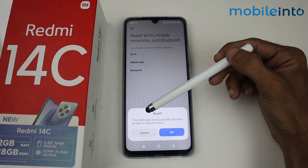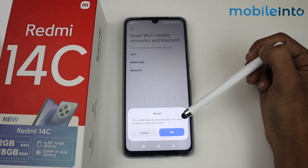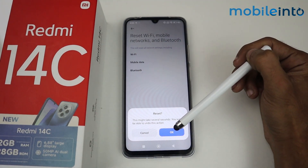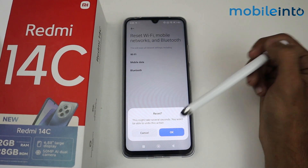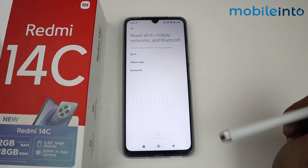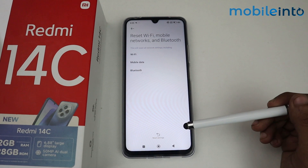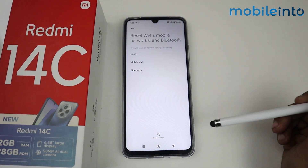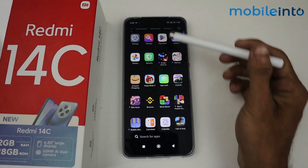When this interface appears, tap 'Reset Settings'. A message will say this may take several seconds and you will not be able to undo this action. Tap OK, and as you can see, the network settings have been reset.